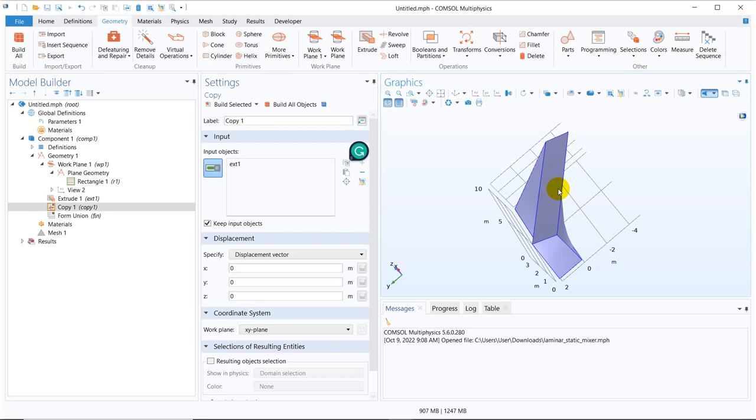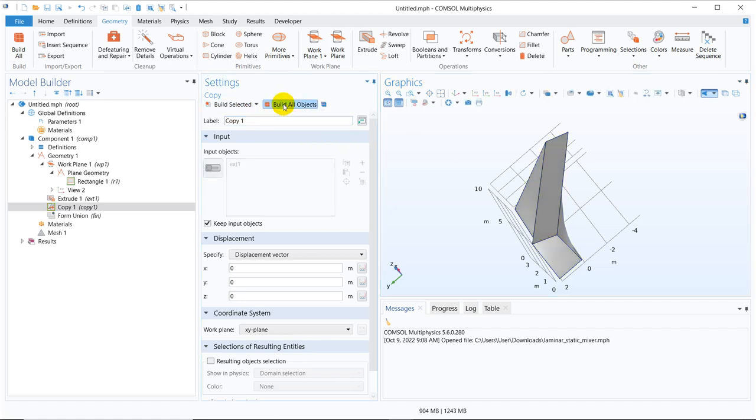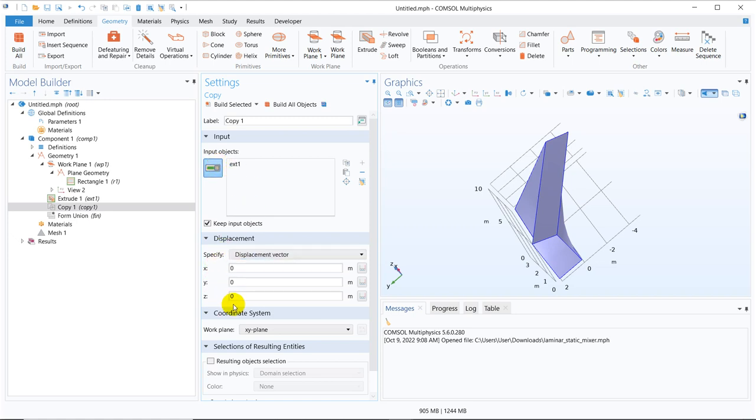So I click on copy. I select it because this is the object I want to copy. So initially just select the object and click on build all object. So what happened actually this one is copied but it was superimposed on the initial one because we have not given any shifting.